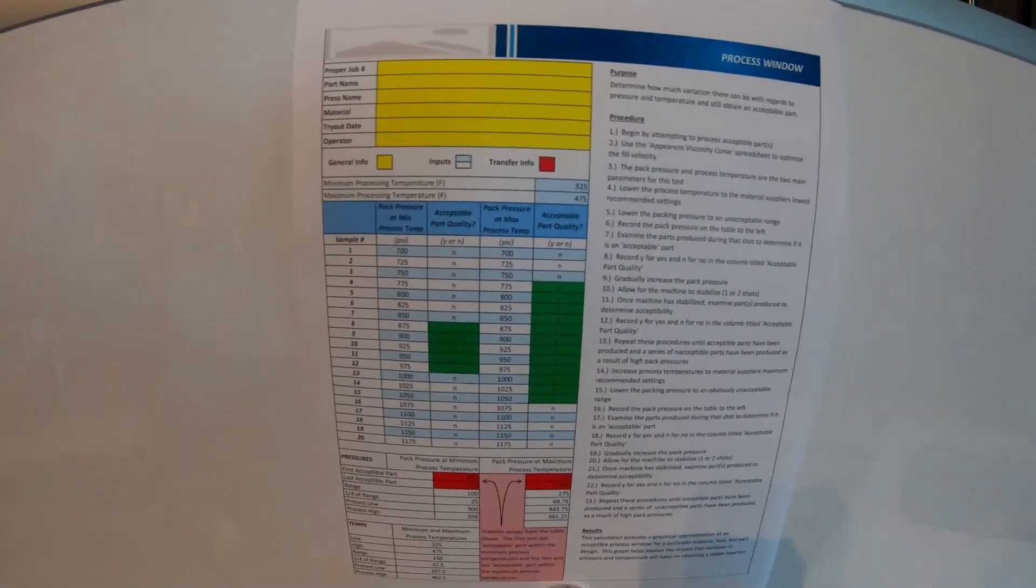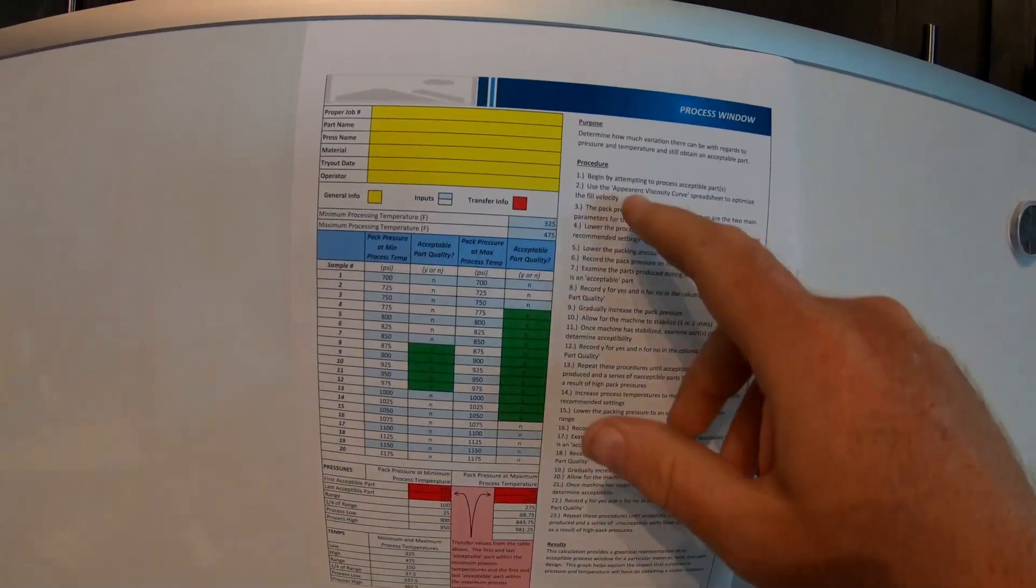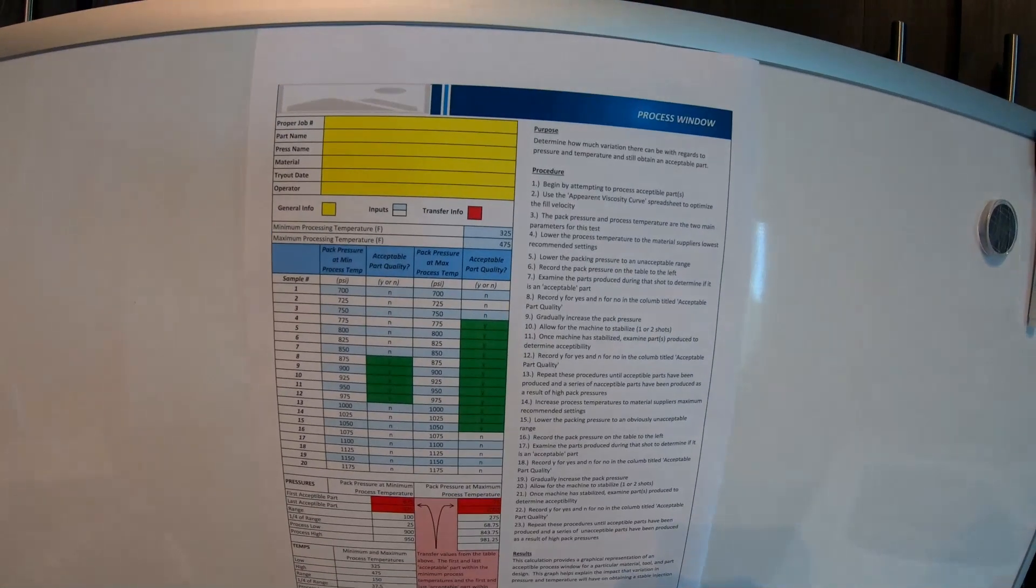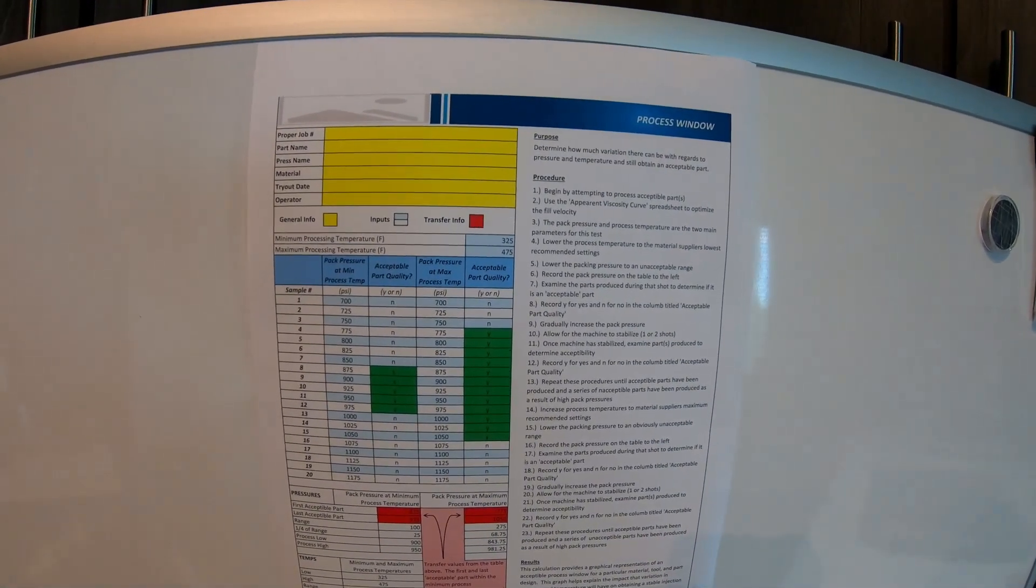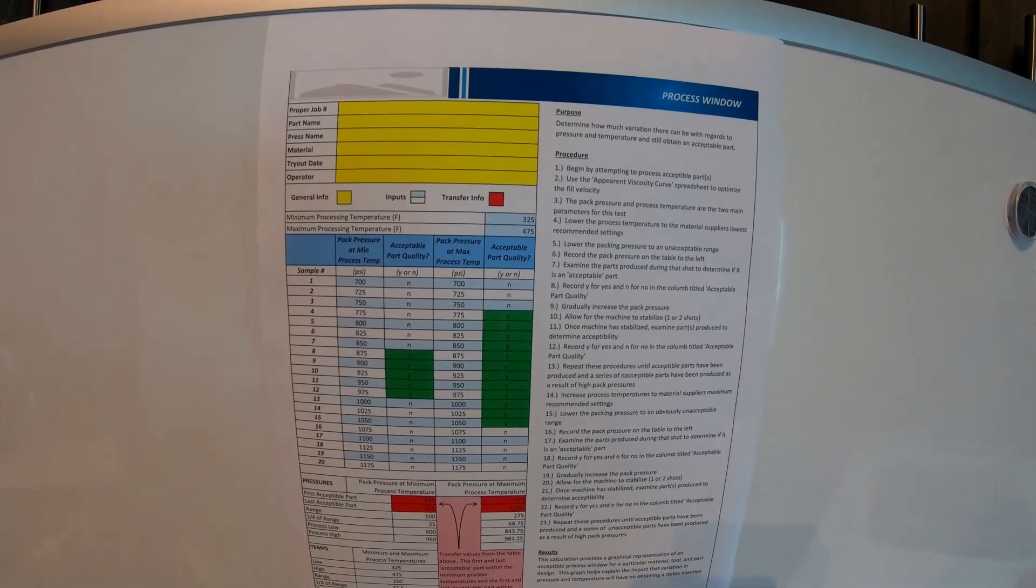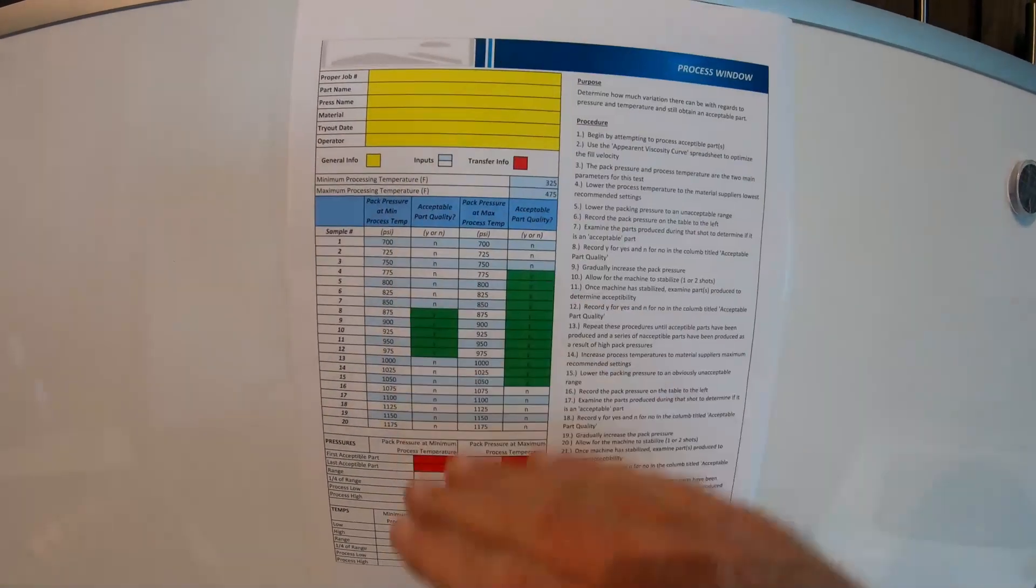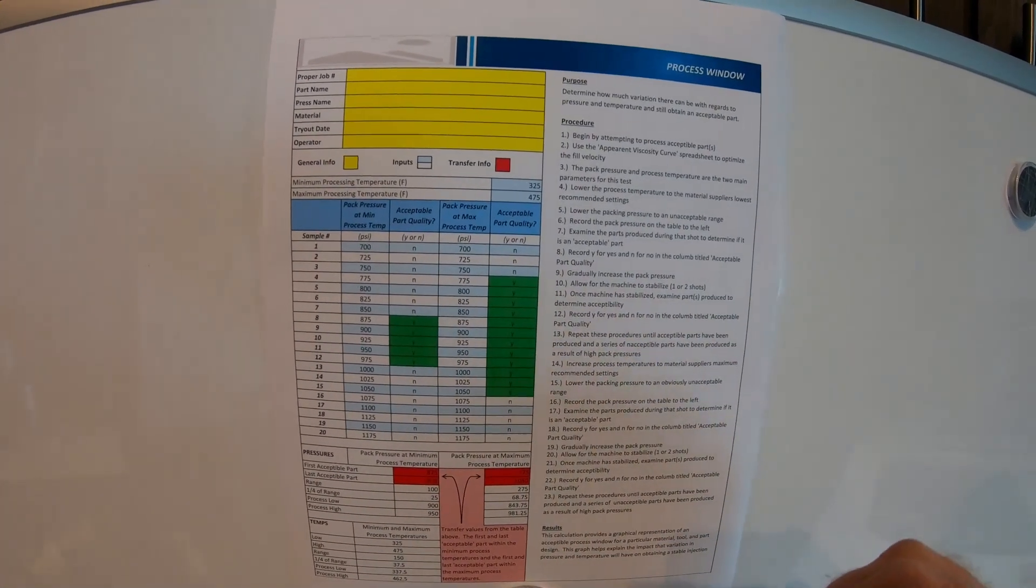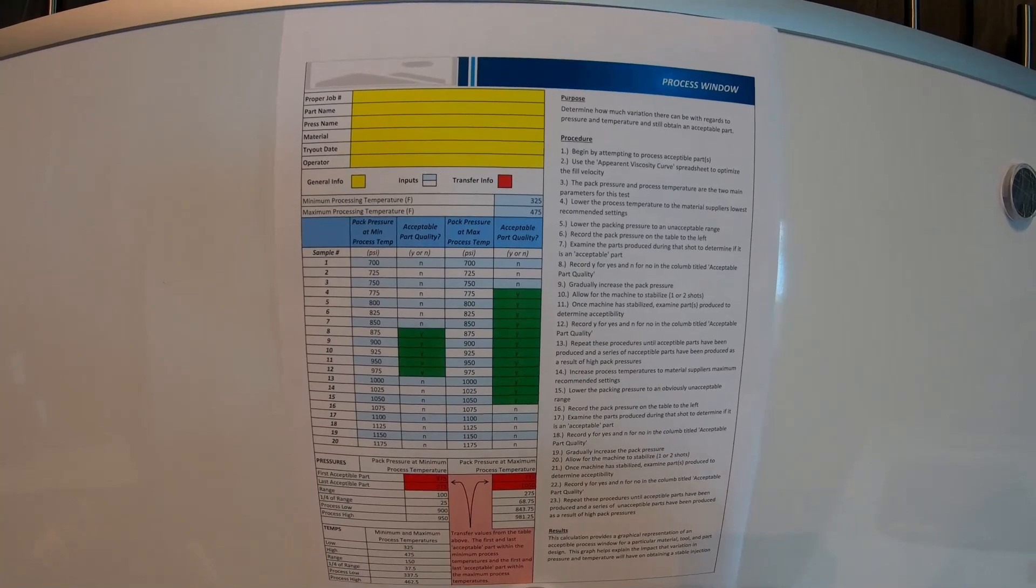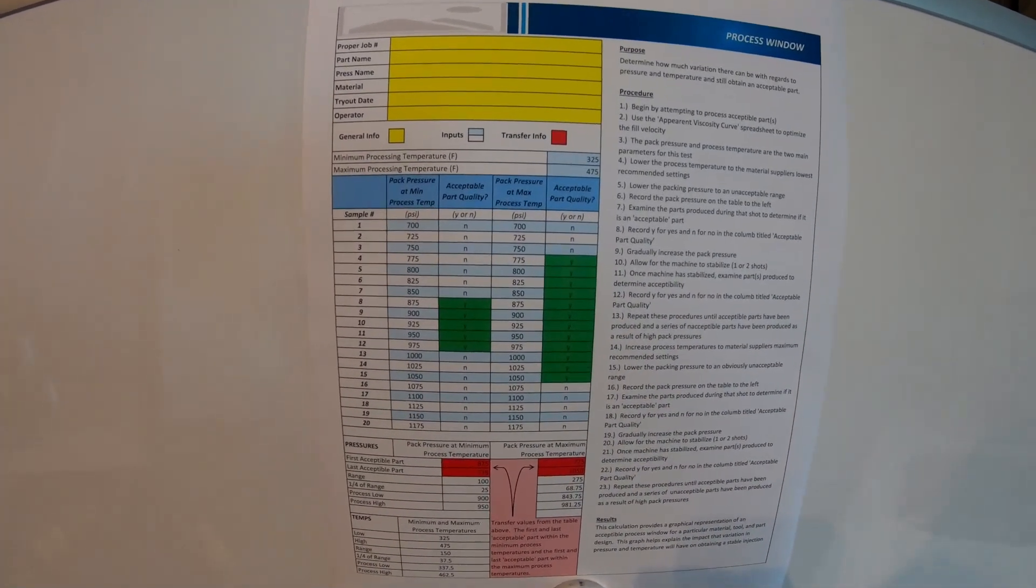So, the purpose of this is to determine how much variation there can be with regards to pressure and temperature and still obtain an acceptable part. That's what this procedure goes over. It's going to be basically pack pressure and process temperature. You're going to be your two main things you're going to use.